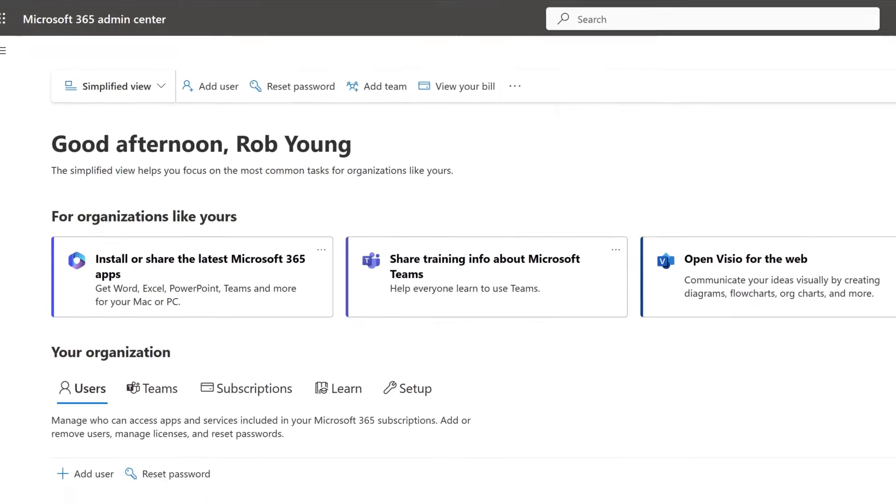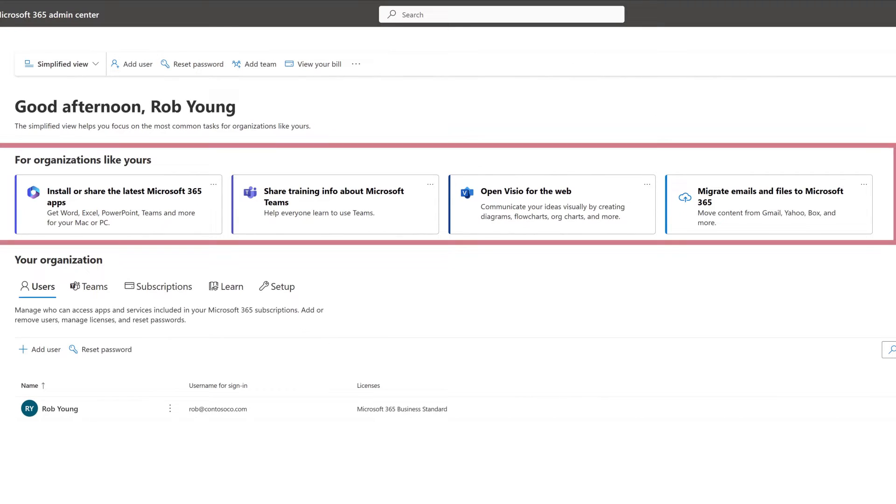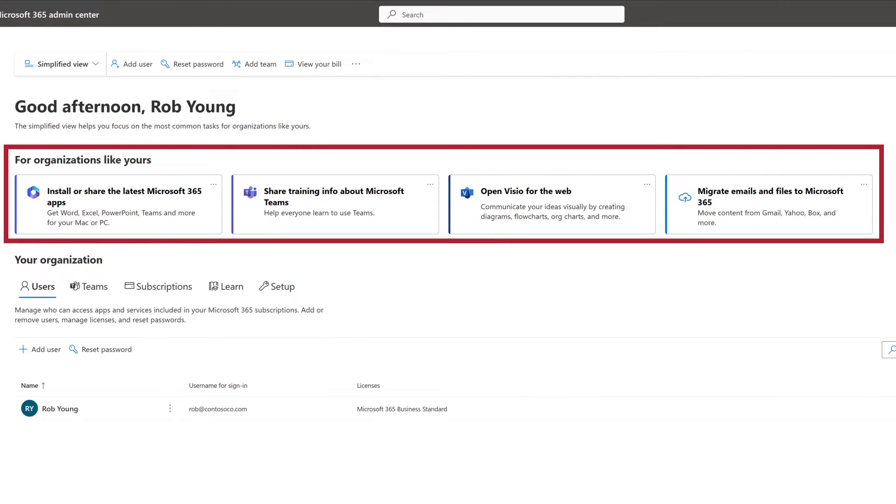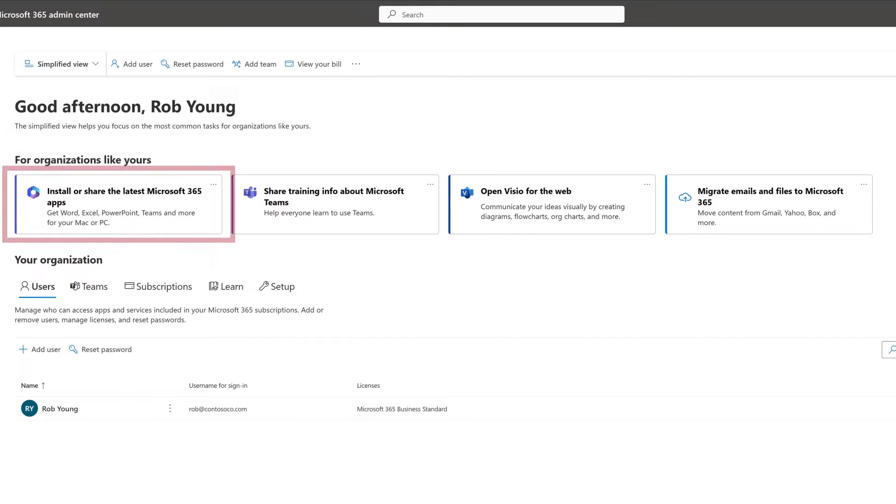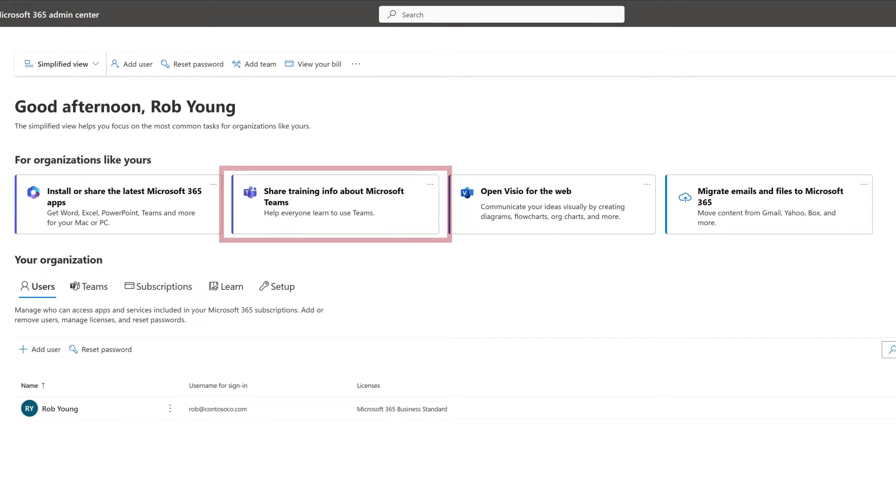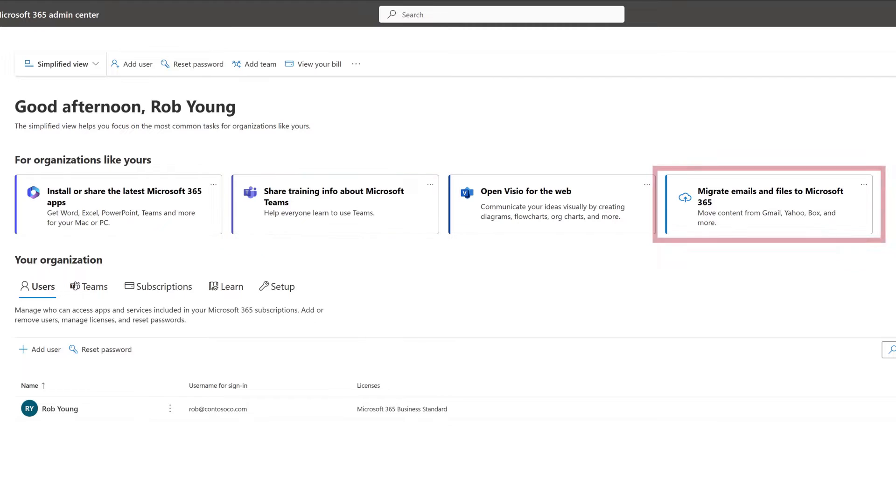Review the actions listed under For Organizations like yours. You may see different actions depending on what you've already set up, such as installing Office apps, learning about Microsoft Teams, or migrating your email and files.